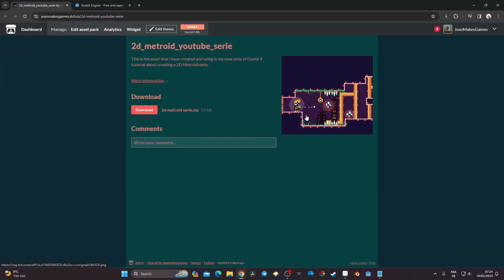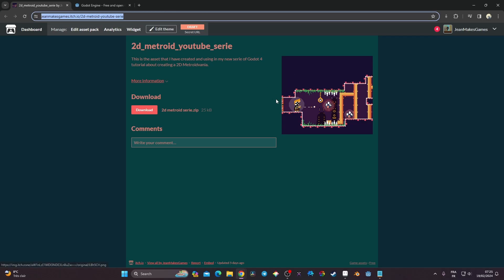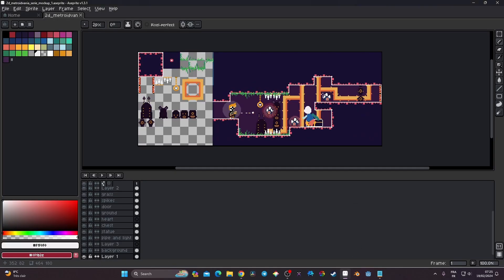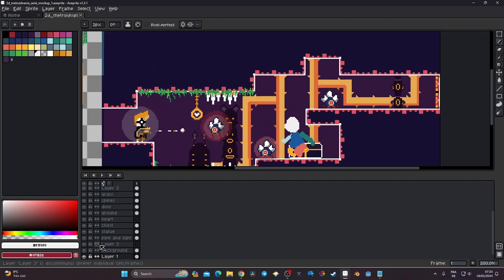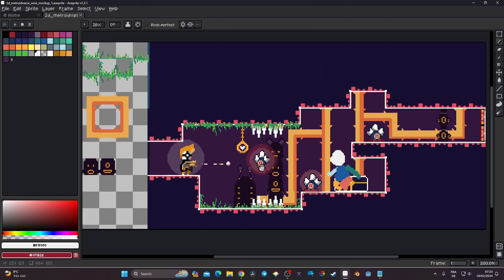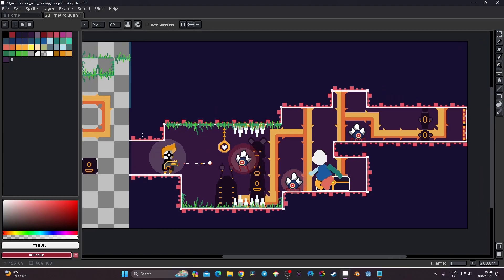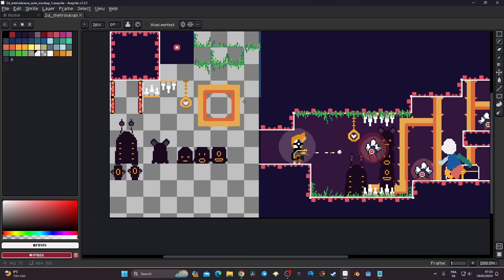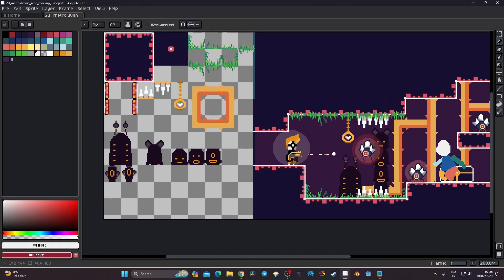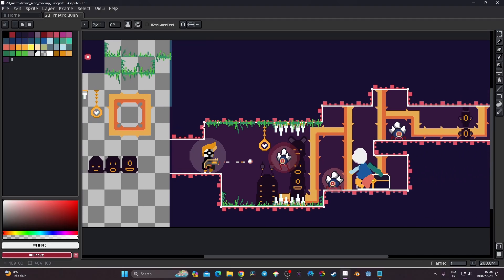So without further ado, let's get started. I have put the asset I created for this series on my Itch.io, and the link will be in the description. It's a simple asset — we'll have a simple platformer that is quite stylish but fairly simple to implement. We'll have a tile set with ground, enemies, some doors and more.